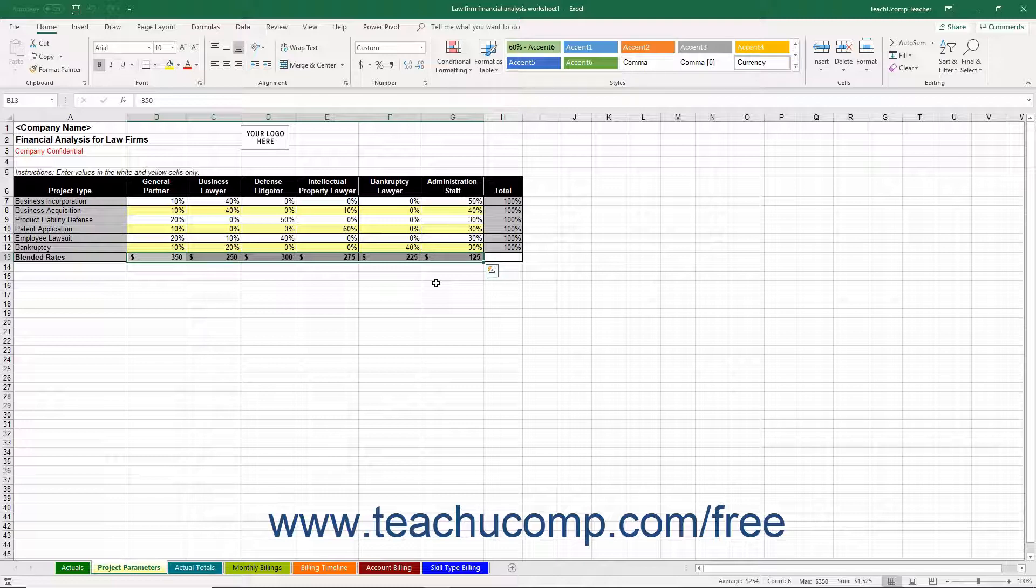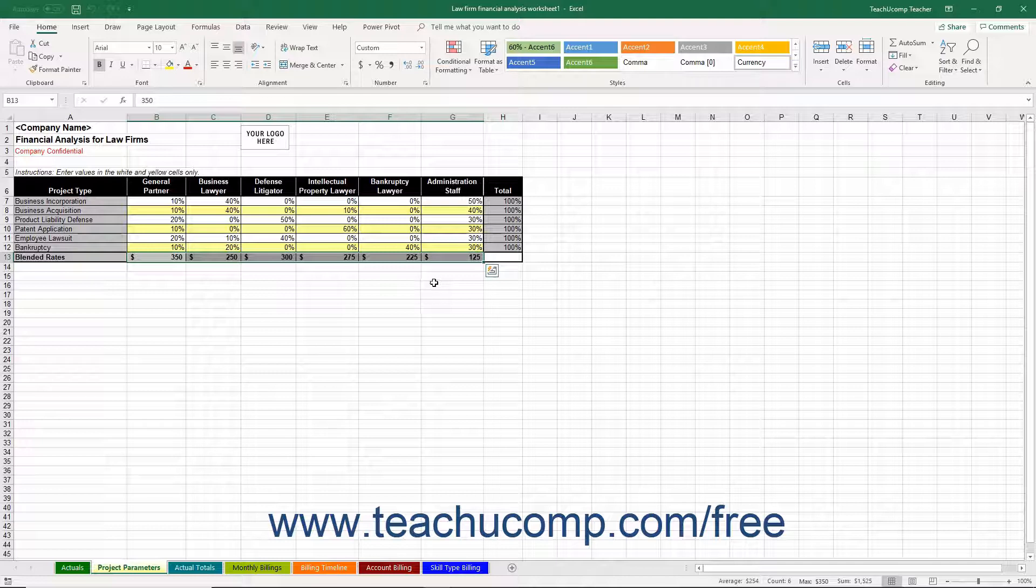After entering this information, it is then referenced by the other worksheets to determine project billing information. Note that you can also add columns and rows as needed to accommodate your law firm's business needs.